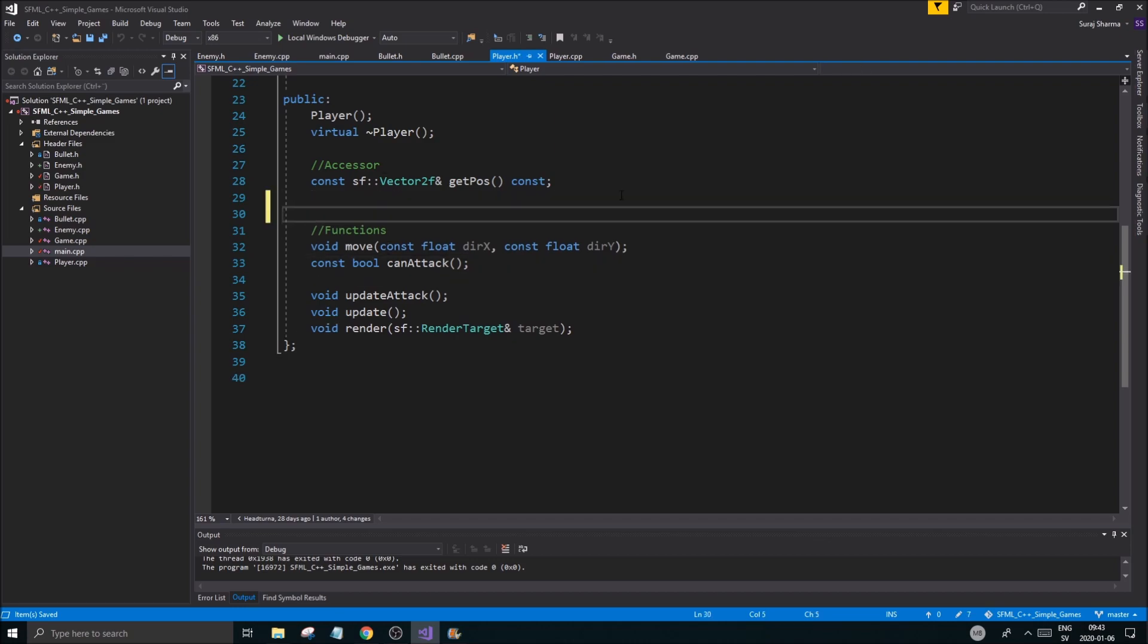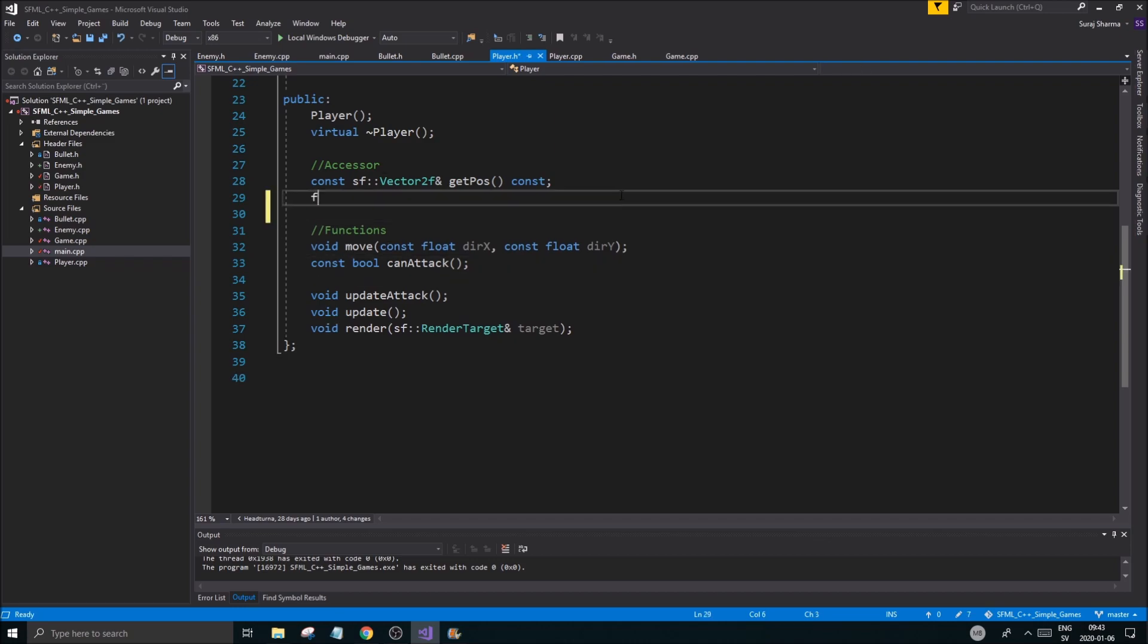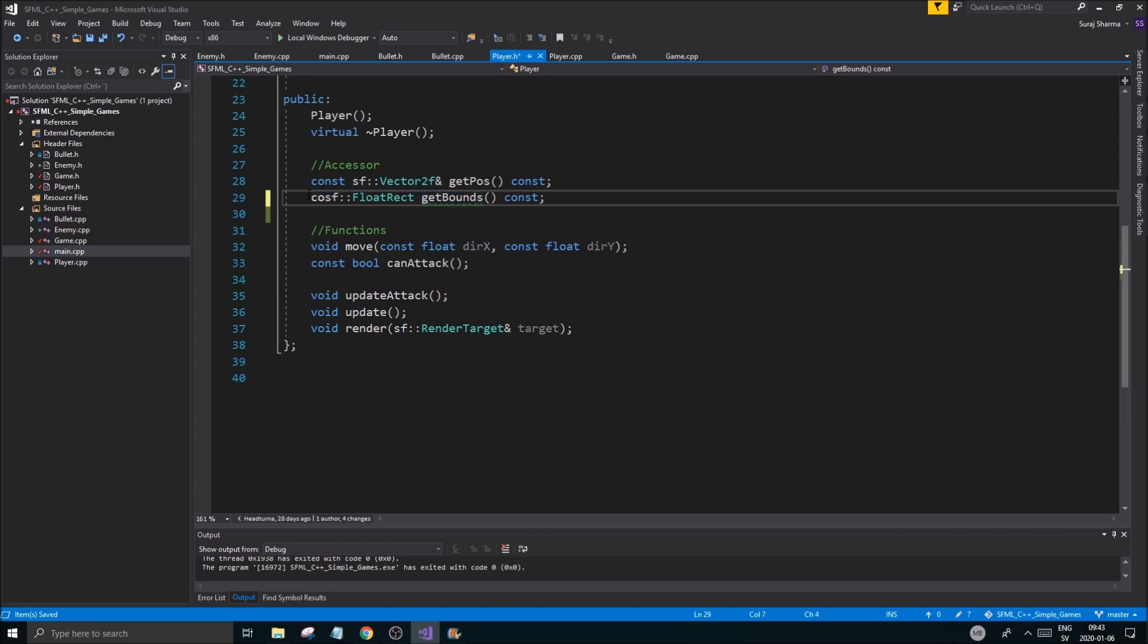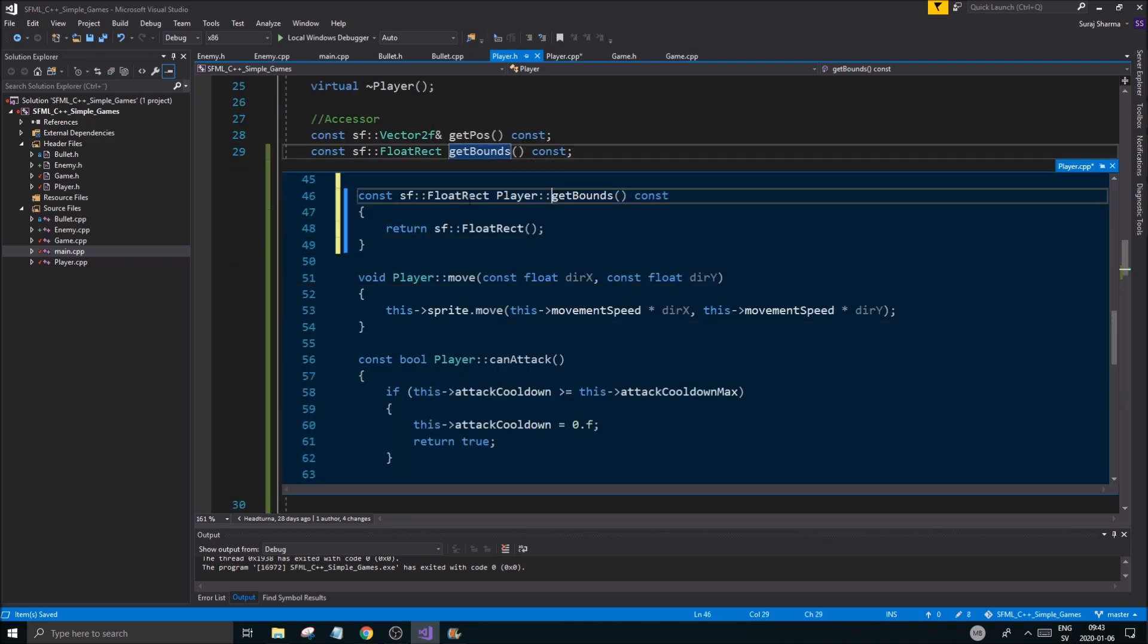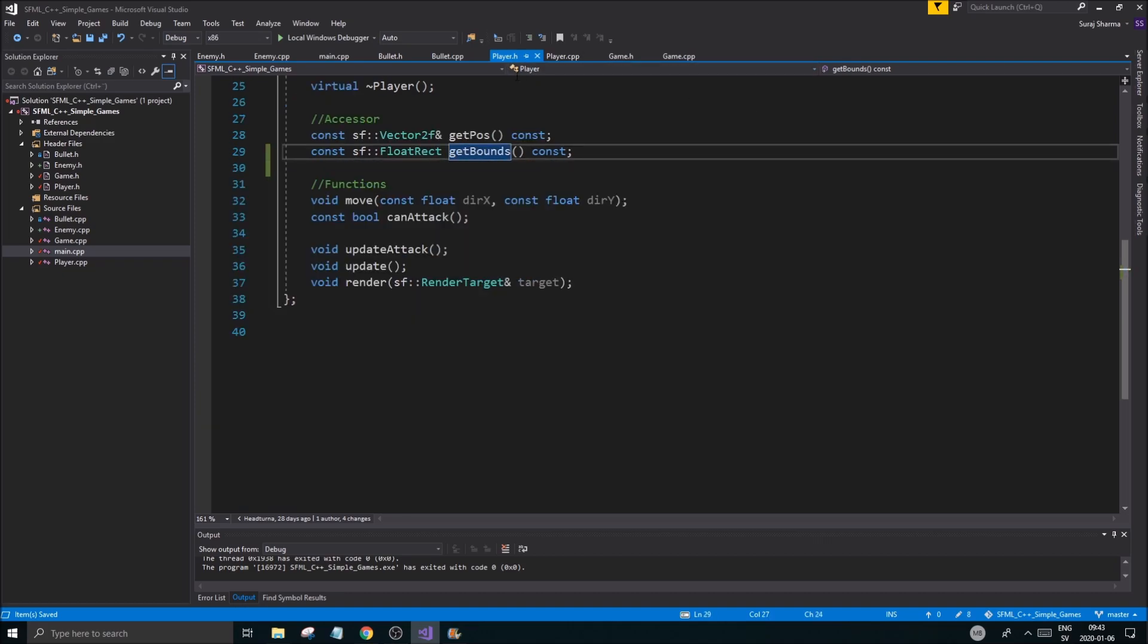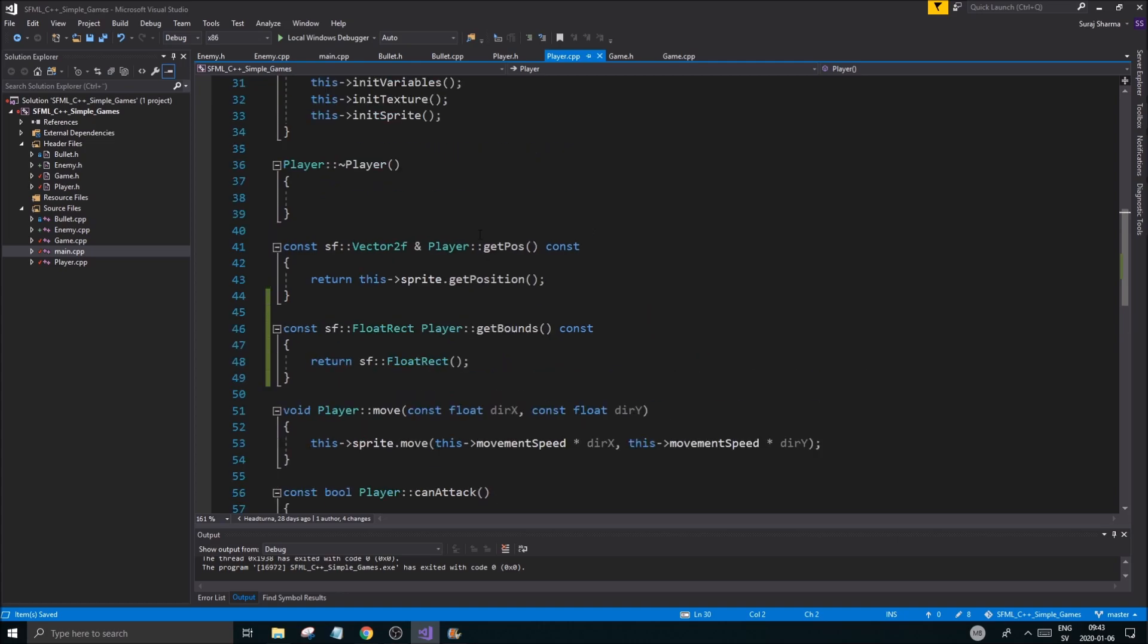And where do we do that? Right here. sf::FloatRect getBounds const. And you don't want anything about in front of that because, or you can do const actually, but it bugs out sometimes. Not a reference though because it sends it back as a copy from the internal function.